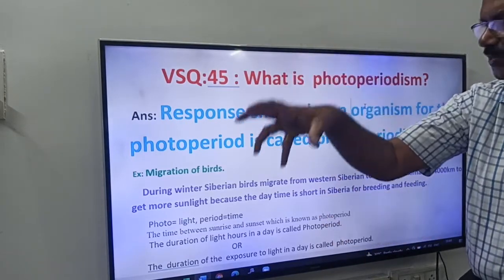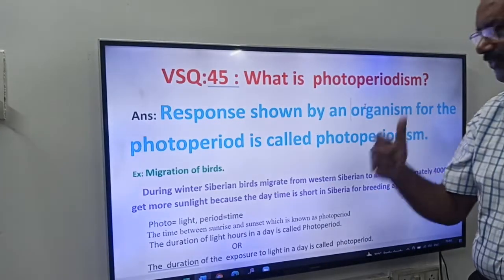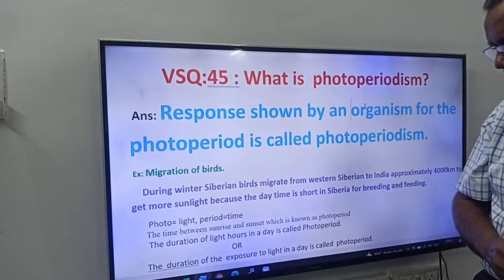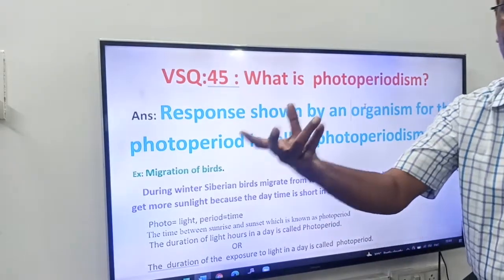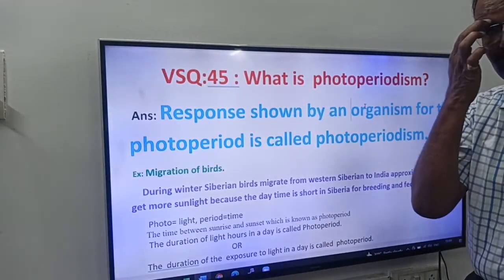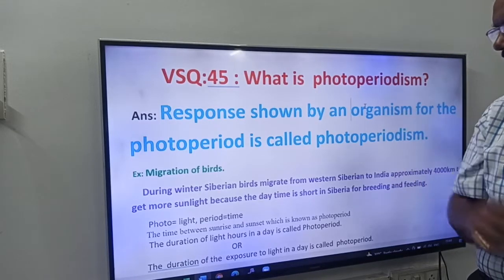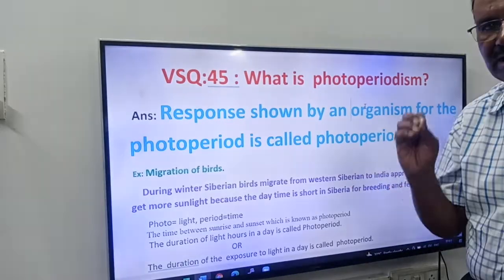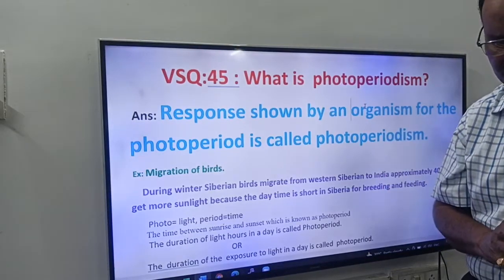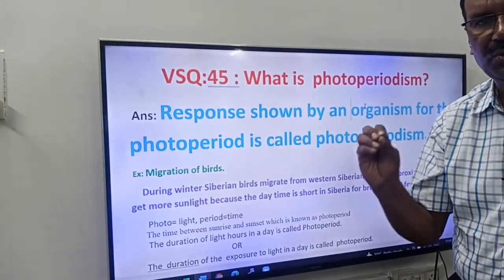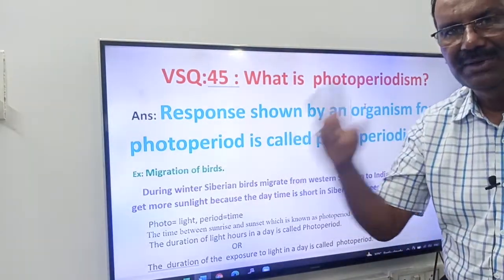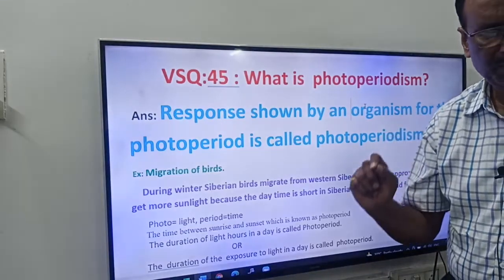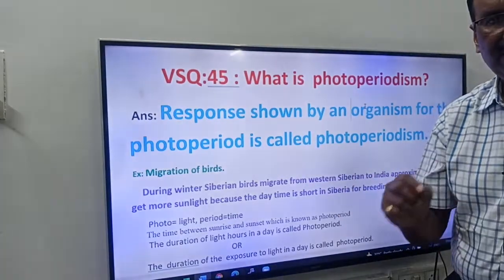The response shown by an organism for the photoperiod is called photoperiodism. Example: migration of birds. You have to write only these two words — the definition and the example.